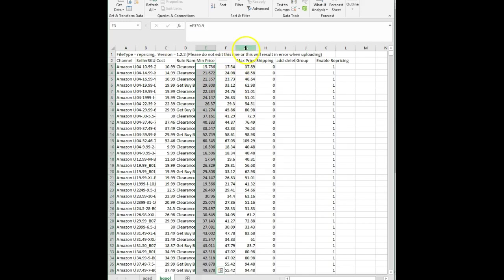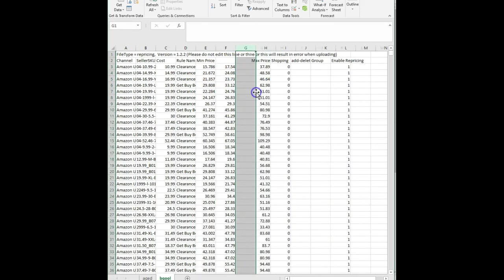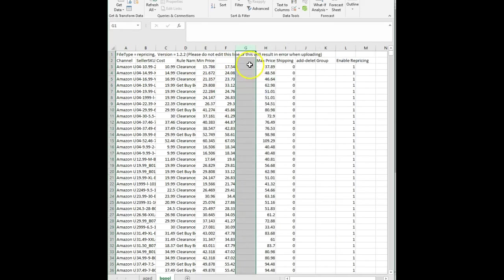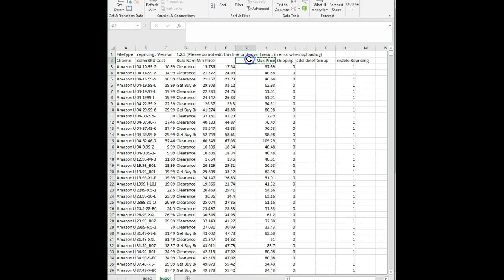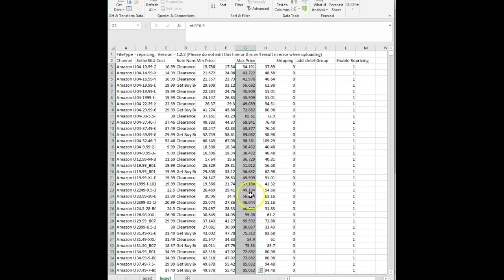Then I'm going to do the same thing for my max prices. Insert a new column. Move my header over. And do a formula equals that times 0.9. Double click so it goes all the way down.